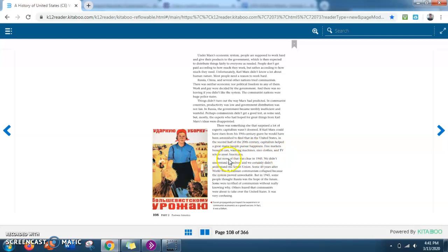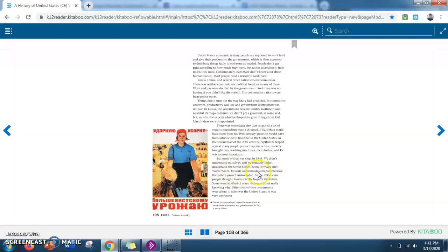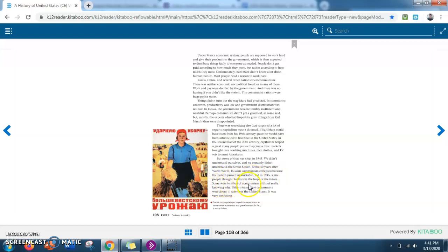But none of that was clear in 1945. We didn't understand ourselves, and we certainly didn't understand the Soviet Union. Some 40 years after World War II, Russian communism collapsed, because the system proved unworkable. But in 1945, some people thought Russia was the hope of the future. Some were terrified of communism without really knowing why. Others feared that communists were about to take over the United States. It was very confusing.